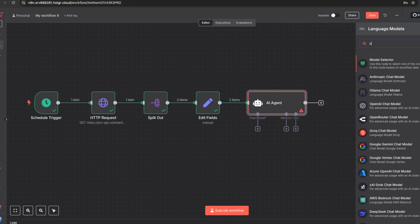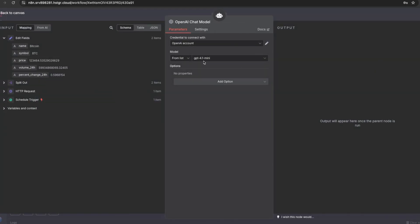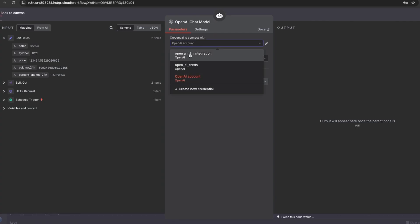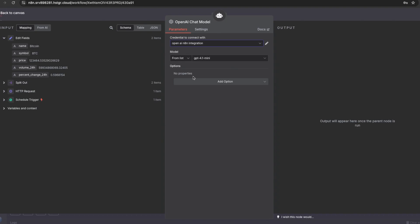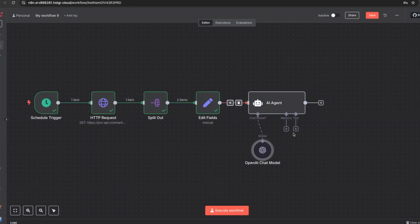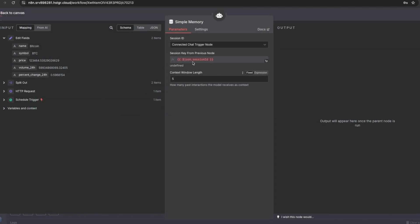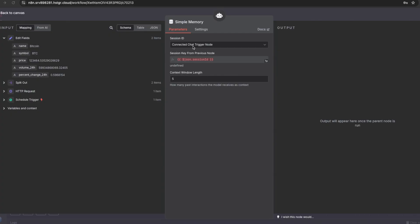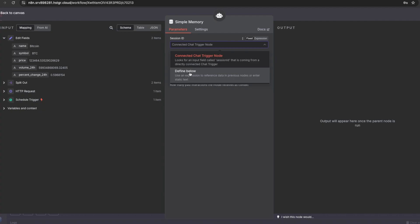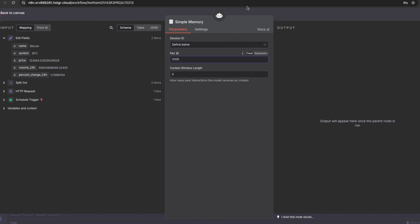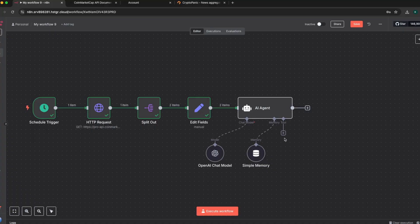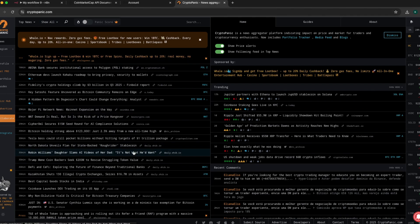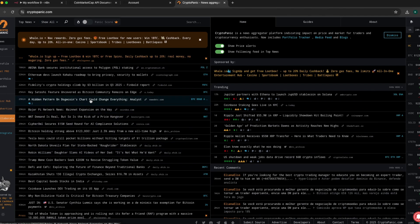For the chat model we'll use OpenAI — open the OpenAI chat model node. The default is GPT-4.1 mini. Select your integration credential which I've already set up. Next we add simple memory. The simple memory expects a session key so I set it to define below and enter a fixed value of 1, with a context window set accordingly. Now the next thing is to add a tool — a tool that allows us to search for cryptocurrency news using CryptoPanic, which is a website for aggregating crypto news.